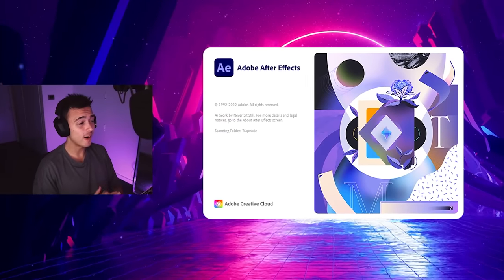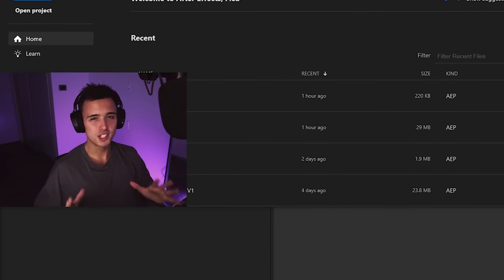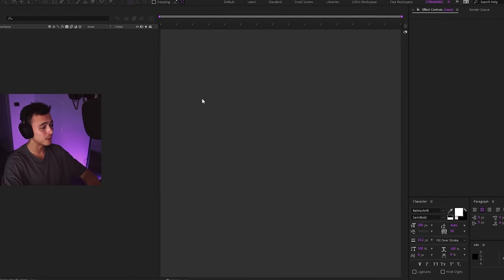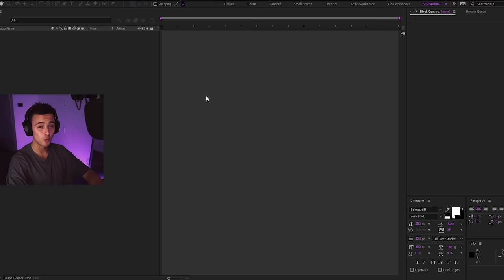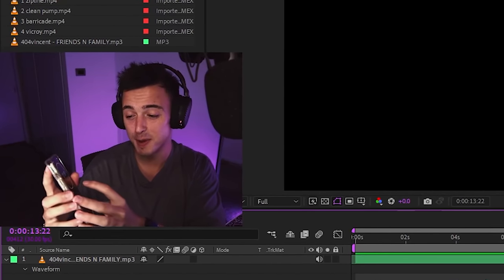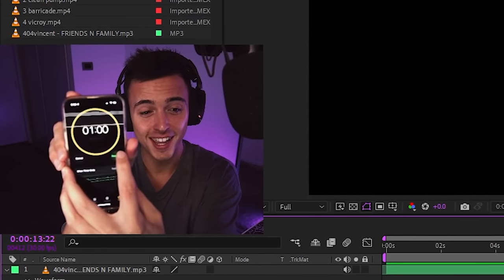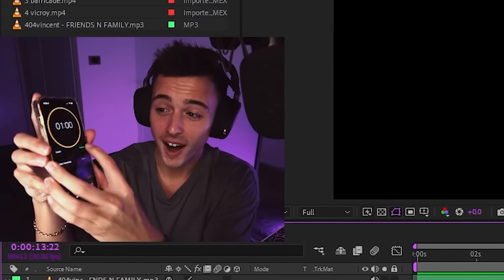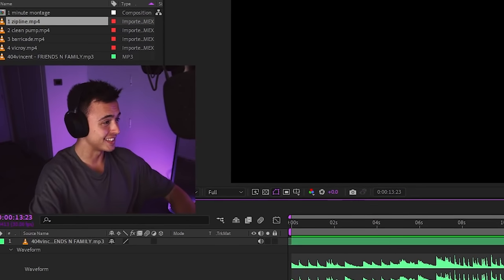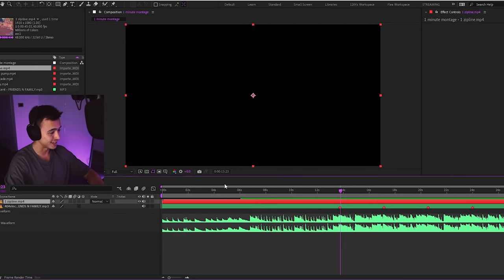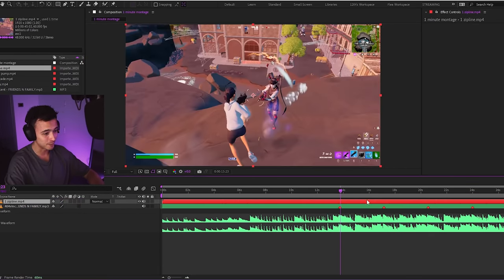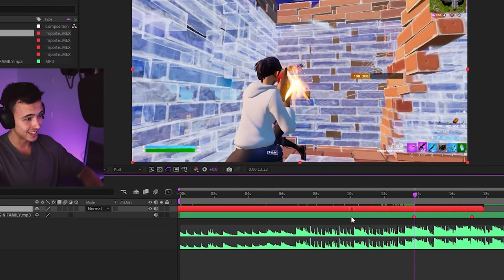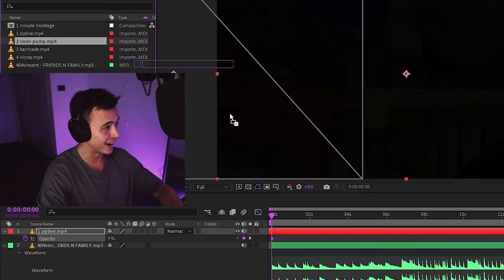Alright, so I'm going to go ahead and load up After Effects, which is the editing software I use, and I'm going to start this one minute montage. Okay, so the one minute montage is starting in 3, 2, 1, go. Okay, the timer has started, so let's get the first clip in. It's going to be the zipline clip, and I've got to go straight towards the kill right here. And that's synced up with that marker.